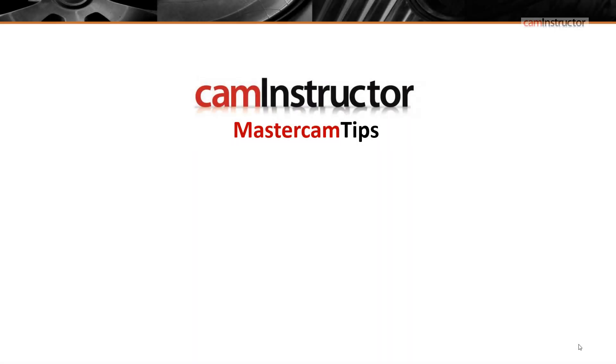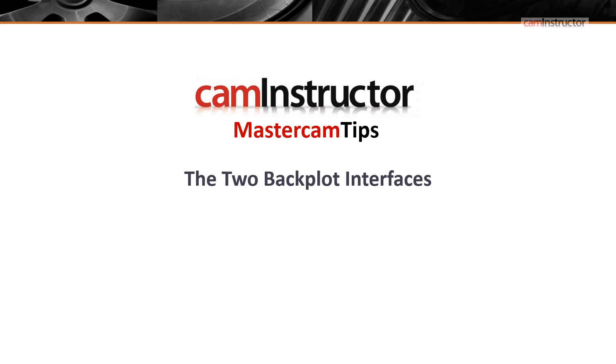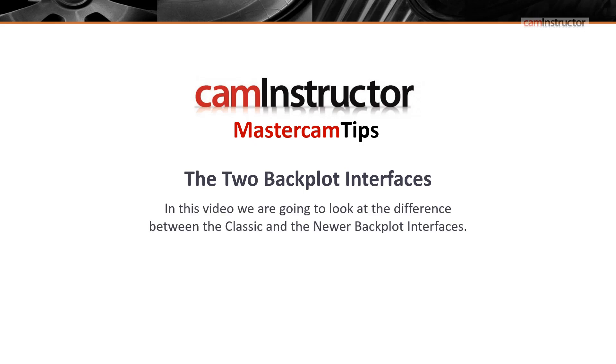In today's CAM Instructor Mastercam tip, we're going to look at the two backplot interfaces. In Mastercam, there are two styles: one is referred to as the classic backplot, and the other is referred to as the new backplot—although it's not really new anymore, so the more correct term would be newer style of backplot.